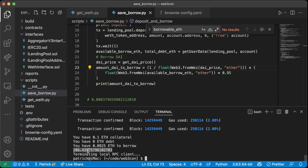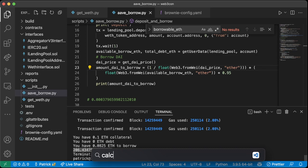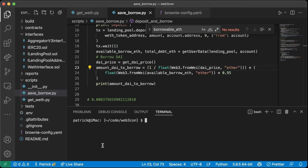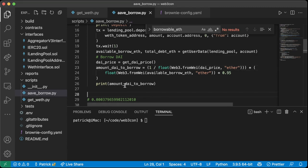We print the amount of DAI to borrow and run the script — around 206 DAI, which makes sense: one tenth of the current ETH price of about $2,700 gives roughly 206 DAI after applying the 82.5% borrow limit and 95% safety factor. This is about correct.